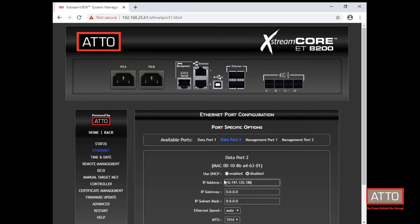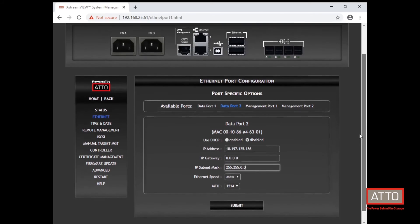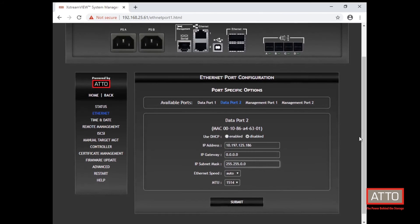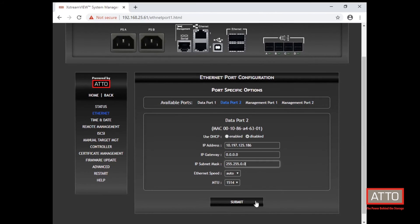Take note that data port 2 has been assigned a different subnet than data port 1. The gateway will remain at the default and the subnet mask will be 255.255.0.0. Once your settings have been configured, click submit.